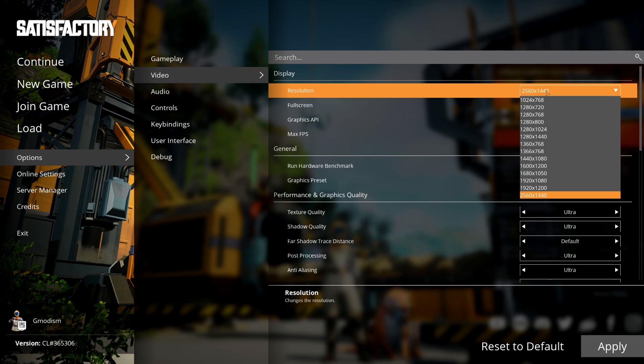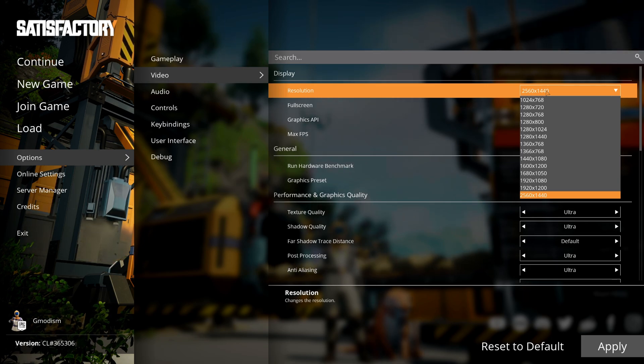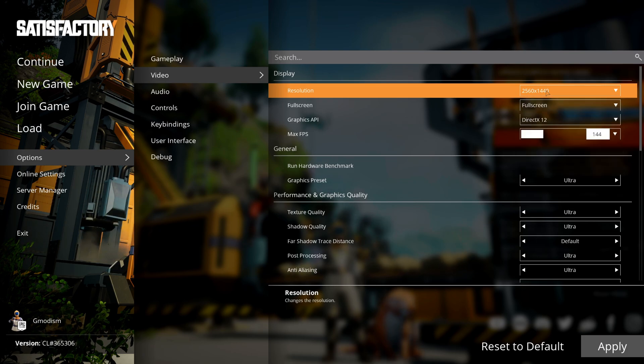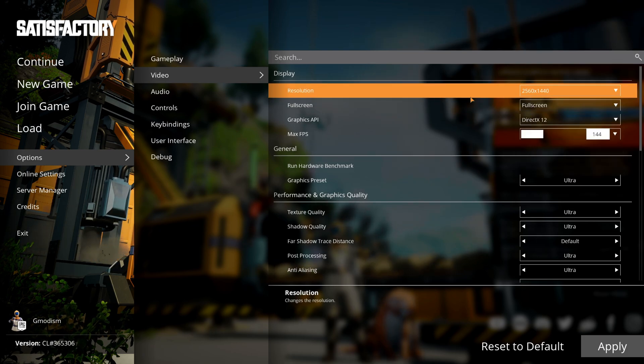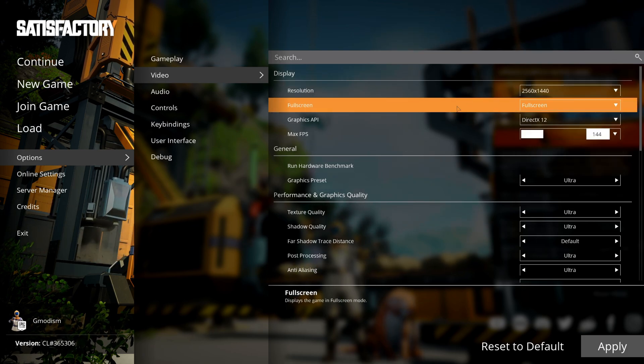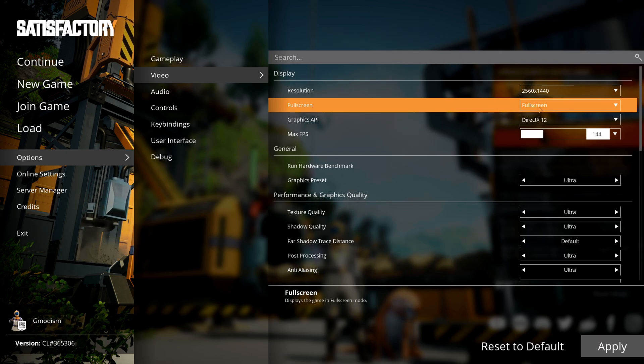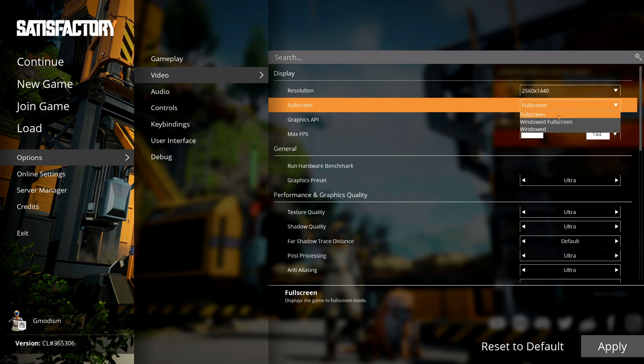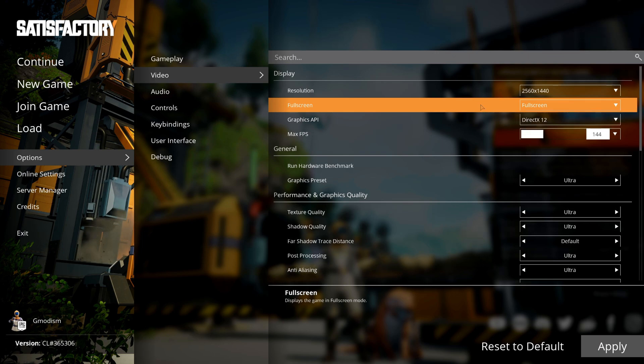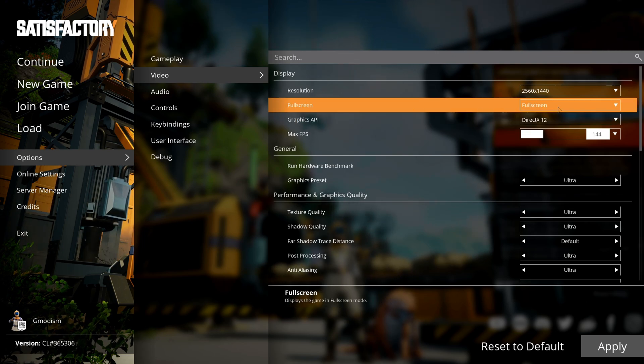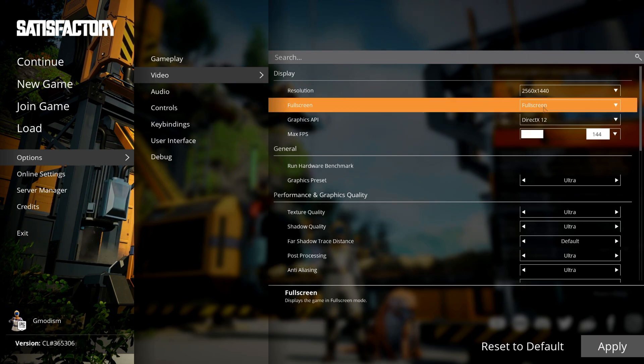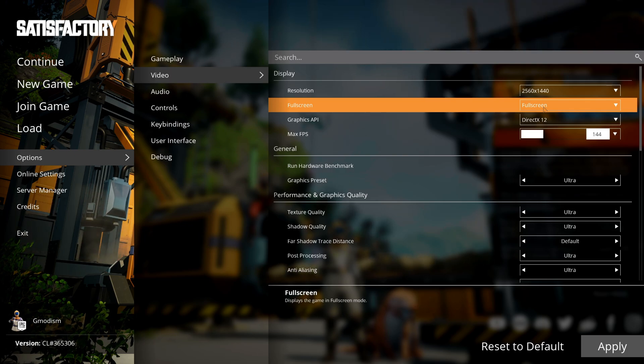Having low resolutions actually decreases my FPS, so don't assume it will increase the FPS for Satisfactory like it does in many other games. Nowadays in general, it's best to play games in fullscreen. That often gives the best FPS, so do select fullscreen, which is more stable in general too.